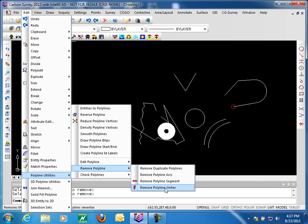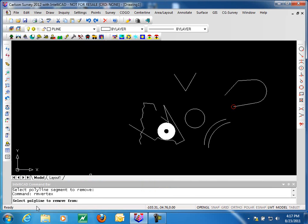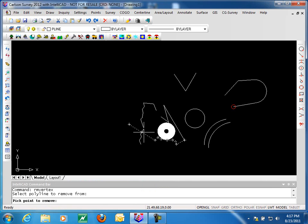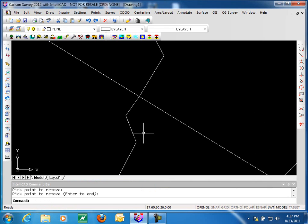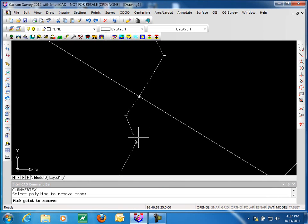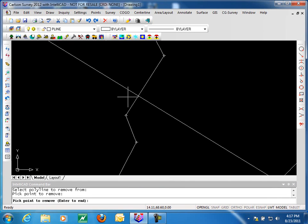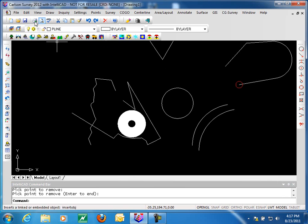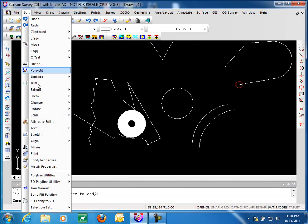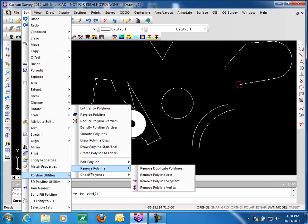Lastly in the remove section, we want to look at remove polyline vertex. Select the polyline and you can see the blips. You simply pick near the vertex and it goes away. Zooming in and trying again — pick the polyline, you can see the little blips, pick a point near the vertex you want removed and it removes it.